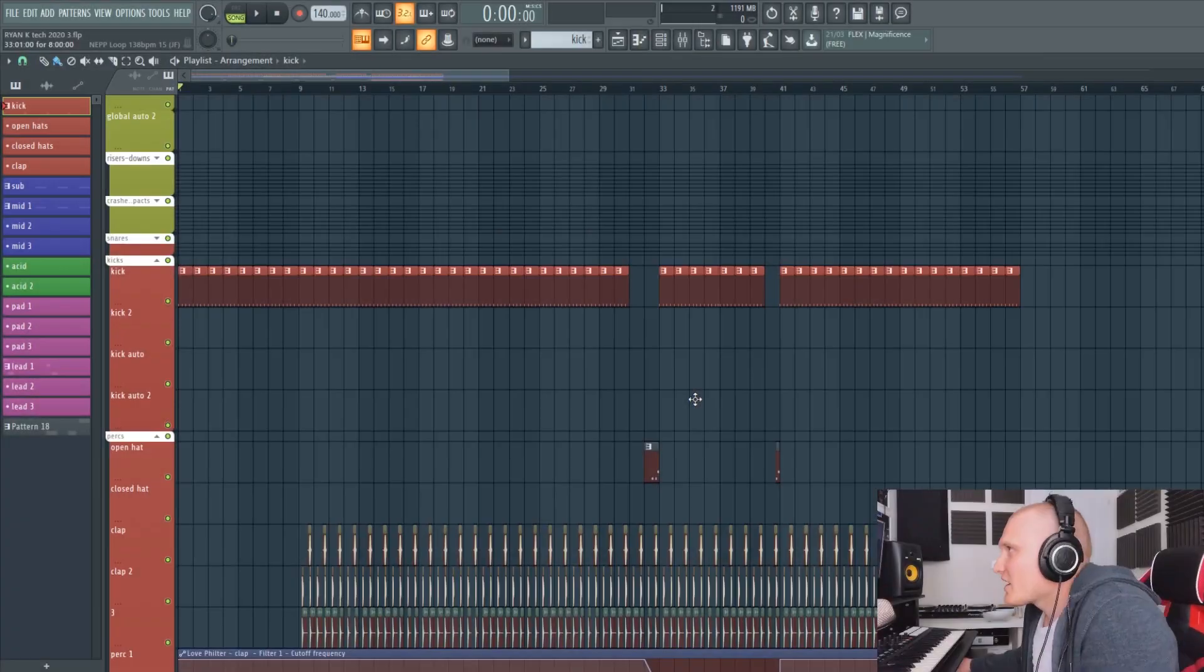make my sub basses in tech trance tracks. I haven't made one in a while and I've just started having a go at this one. I've just programmed the sub bass with the kick and a few elements, so hopefully you'll pick up something in this video. Let's go have a little look at the project.